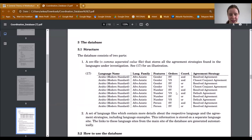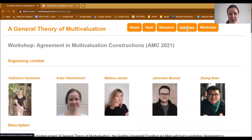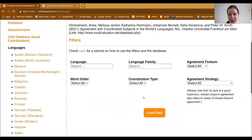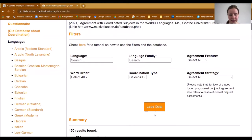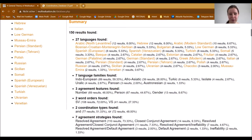The second part of the database is a set of language files that contains more details about the respective languages and the agreement strategies, and also includes language examples. To use the database, please go to our website and click on 'database.' Here you see the starting point of the database — you can load the data and then get all the results. Currently we have 150 results from 27 languages. In the summary above, you see how many results you have for each language, agreement feature, or word order, along with a percentage showing how much each constitutes from the total results.